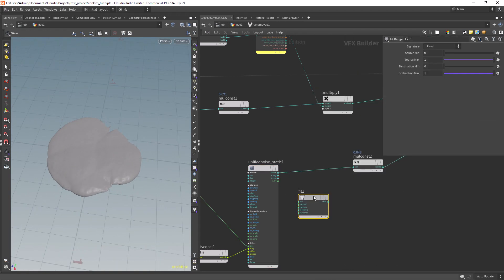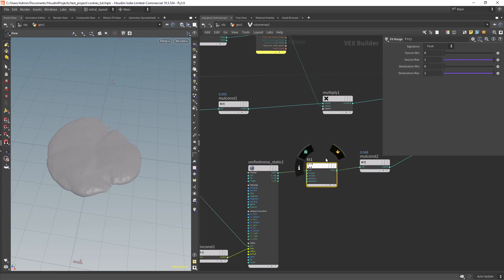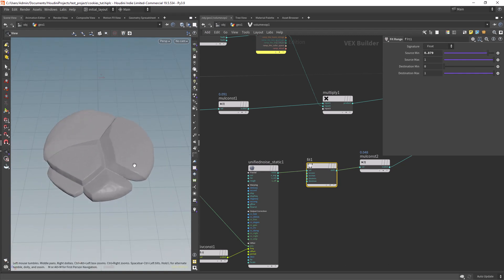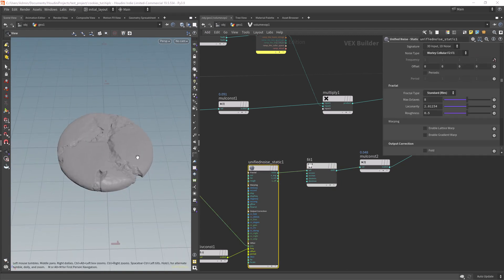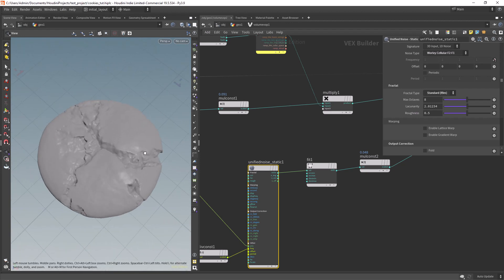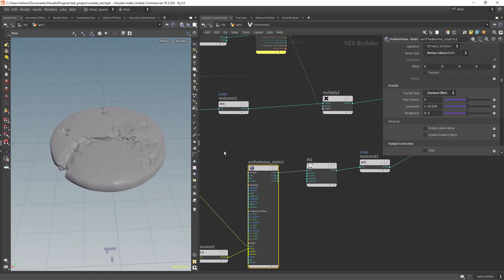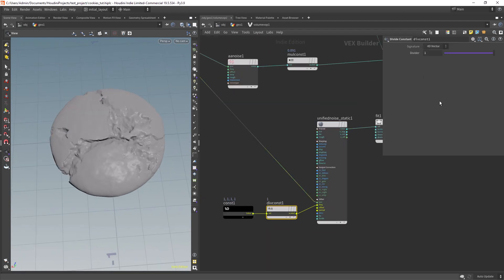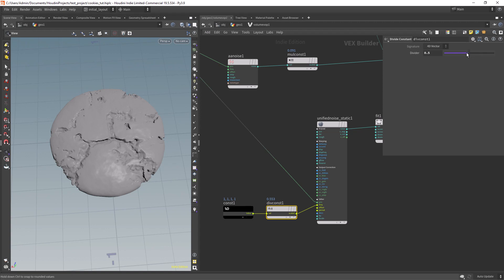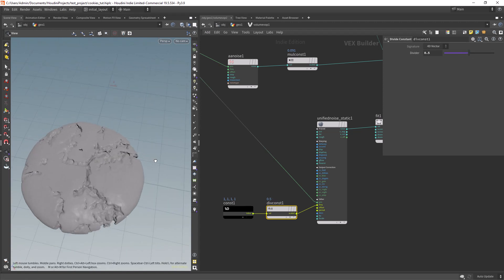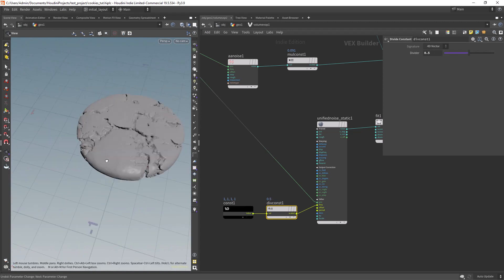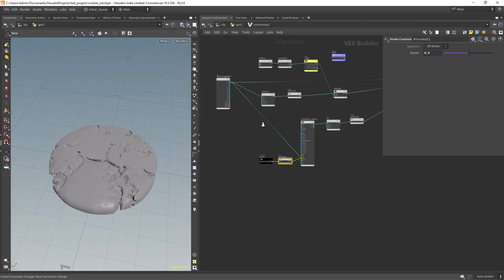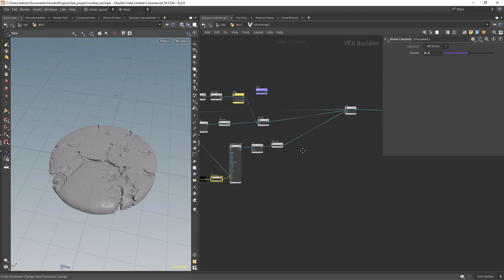With a fit range we can clamp out the inputs to create those typical broken parts, and finally add some fractal distortion. You can also play with the scale of the noise, or even reduce the effect with the fit range and multiply constant.